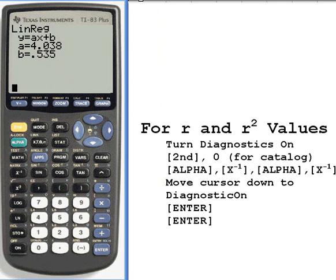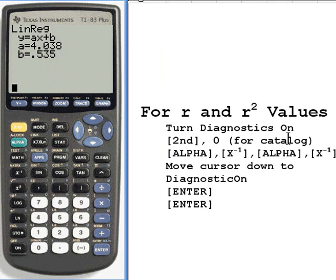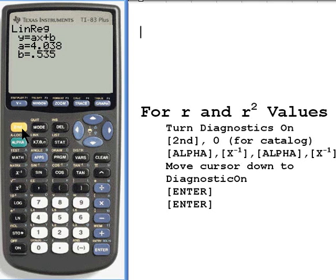You might be in a statistics class or some other class where you're told that you have to find the r and r-squared values. If that's the case, what you're going to want to do is turn the diagnostics function on. This is something you only have to do once, as long as you don't reset the calculator — so you do it and it'll just appear over and over again.